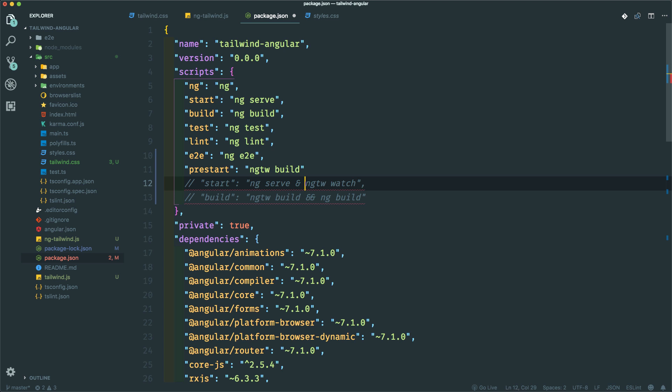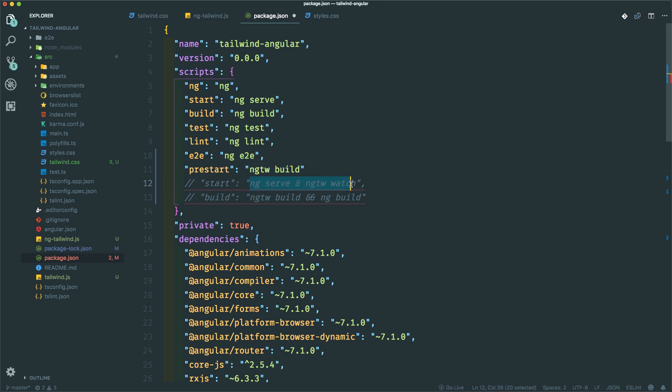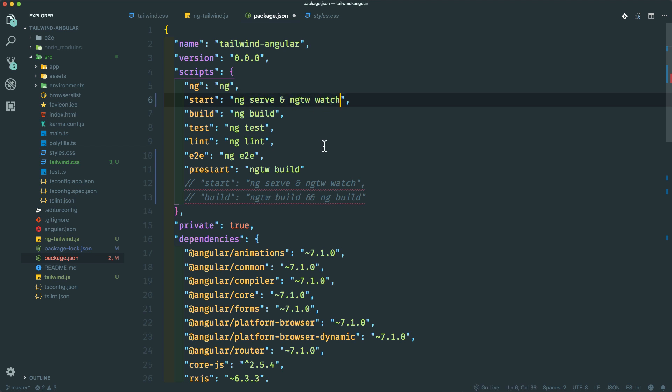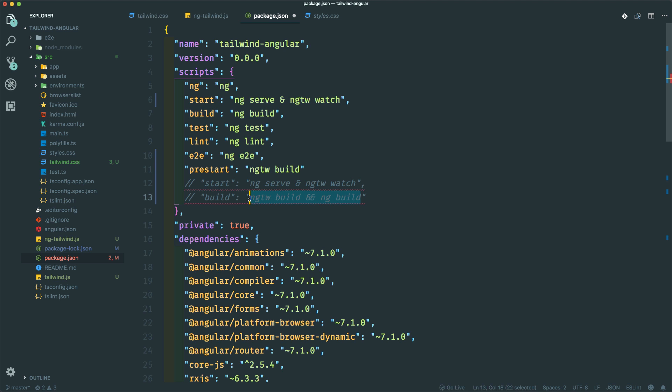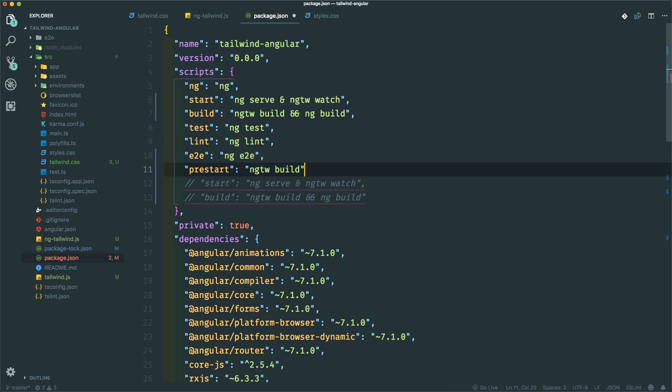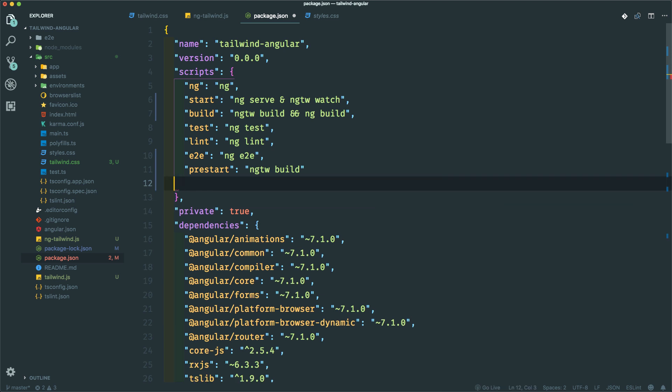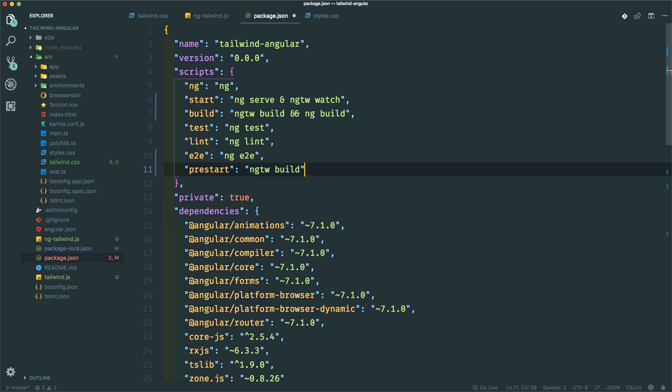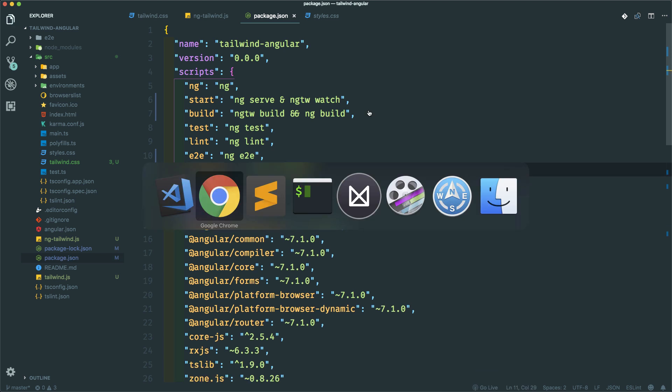And then start is already here, so let's just copy this and put it in our start. It's just adding the ng tailwind watch command. And for build, it adds the ng tailwind build command. Okay, get rid of this. Save that, okay.